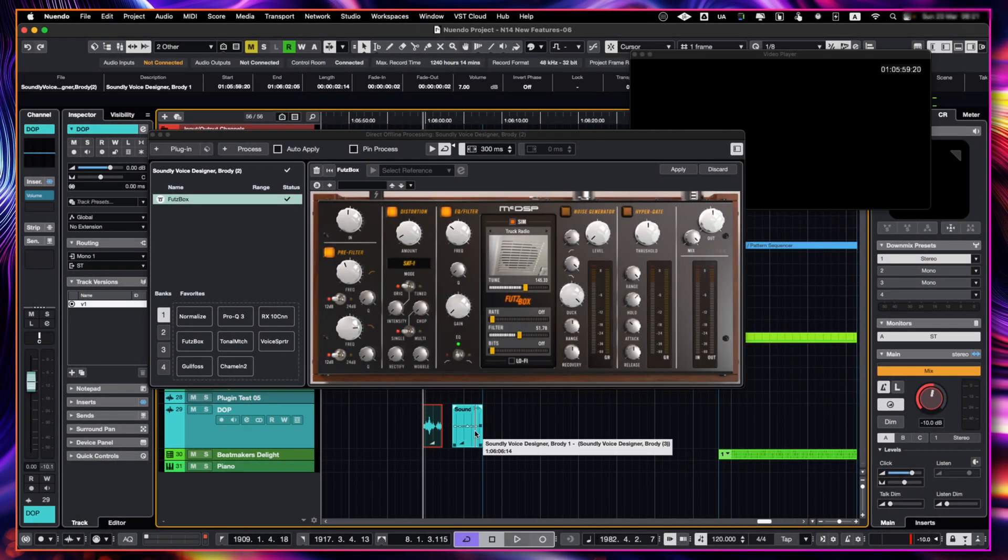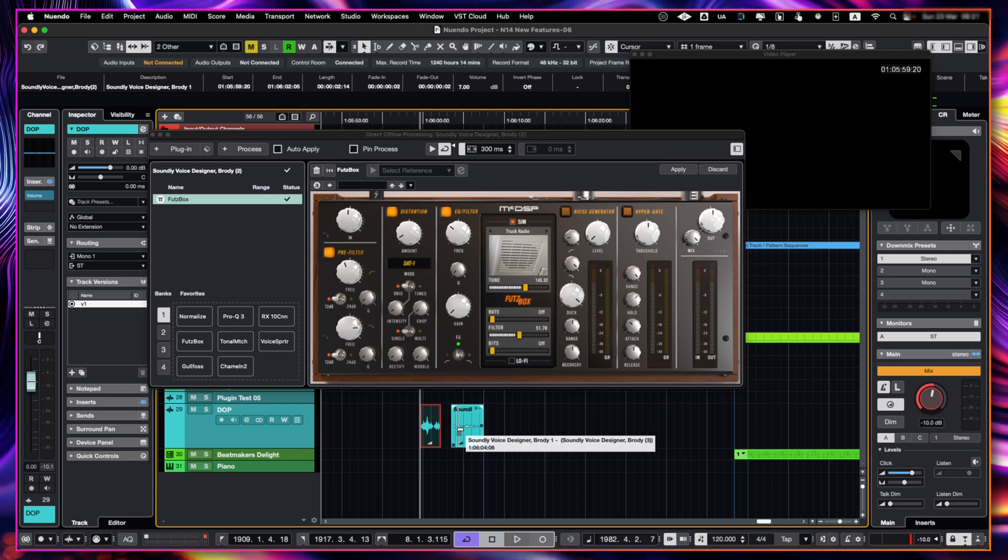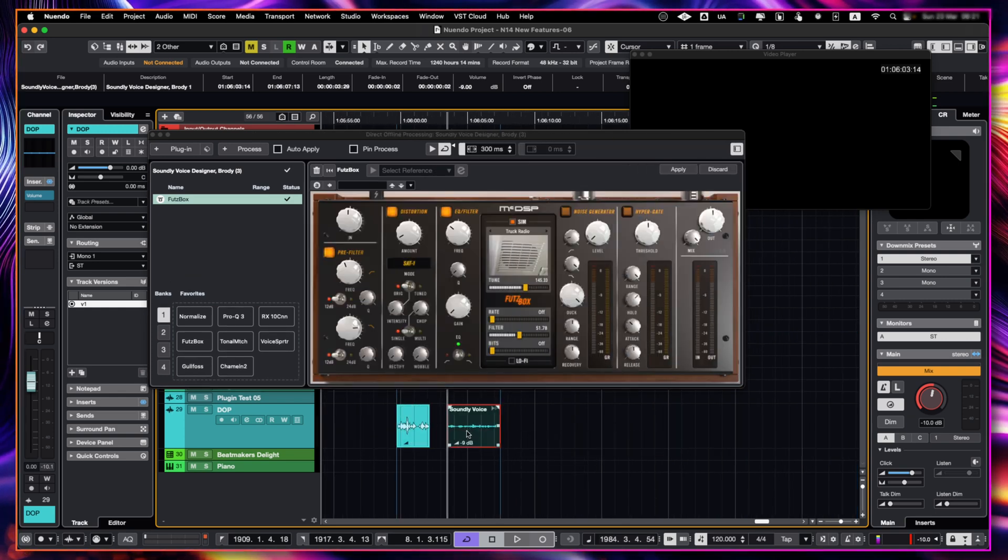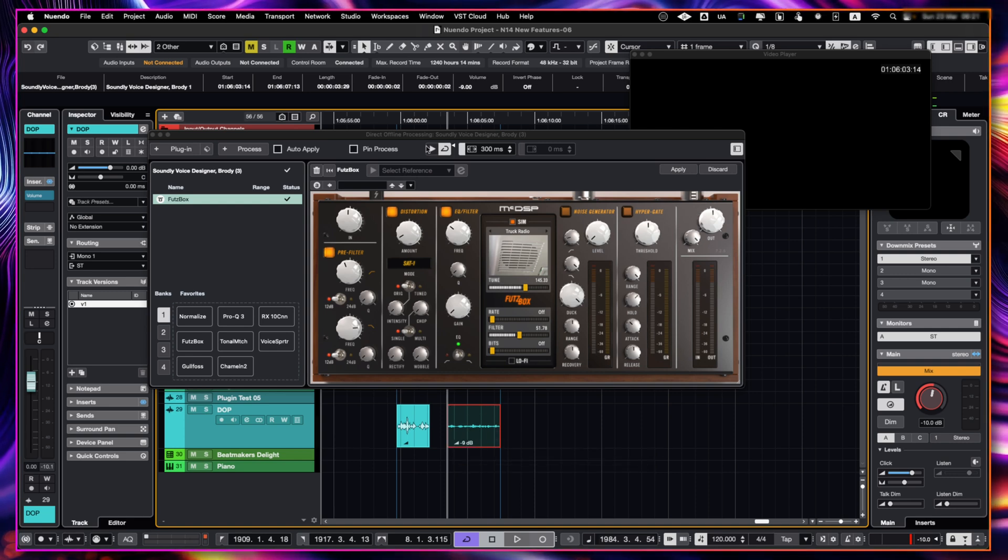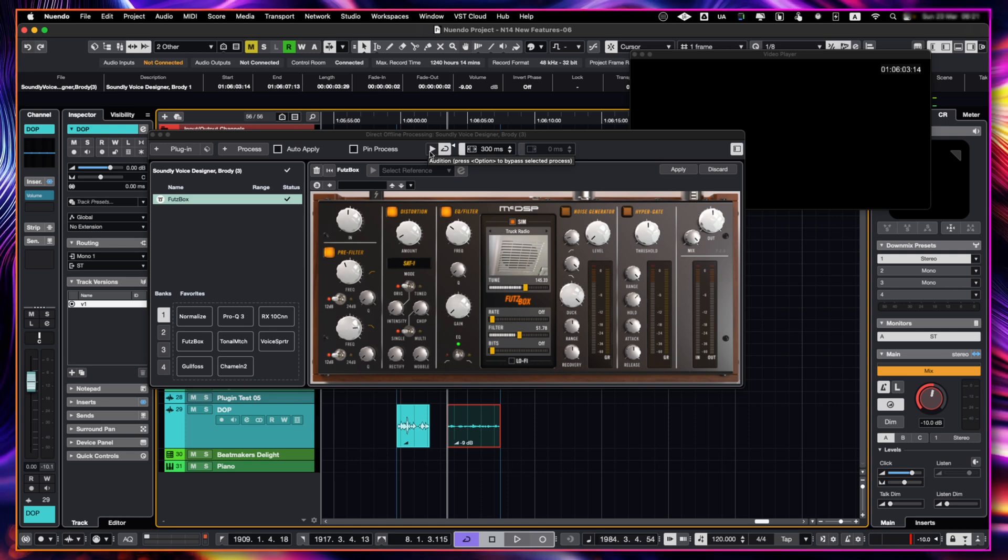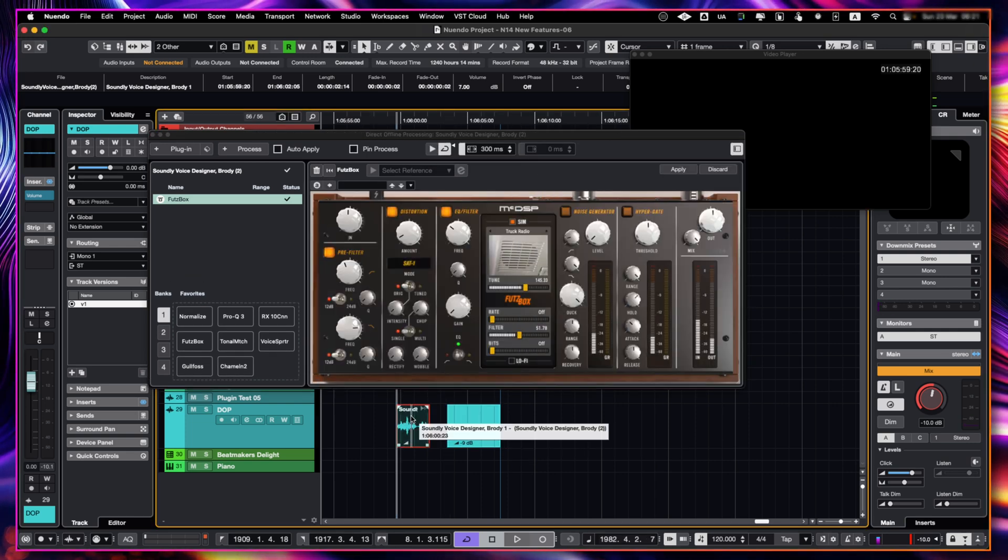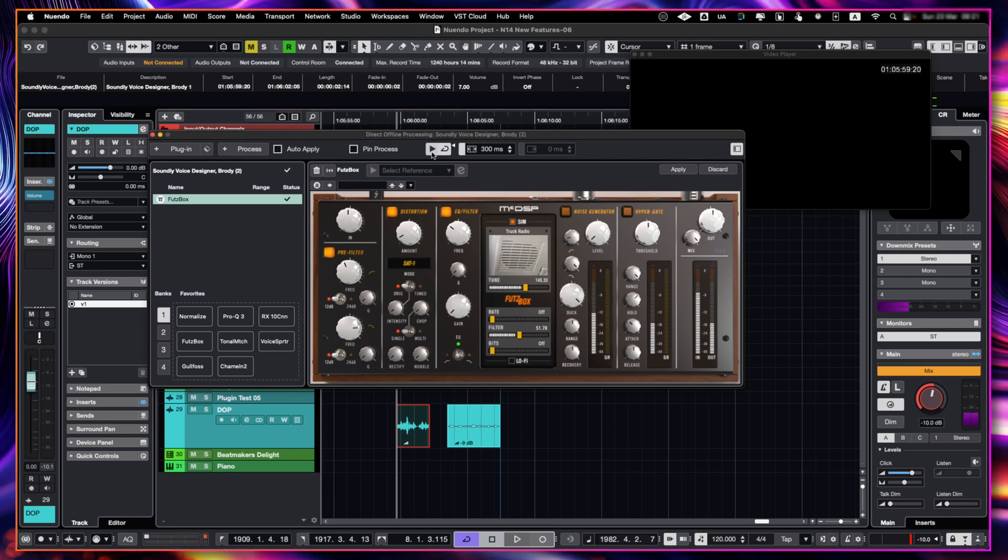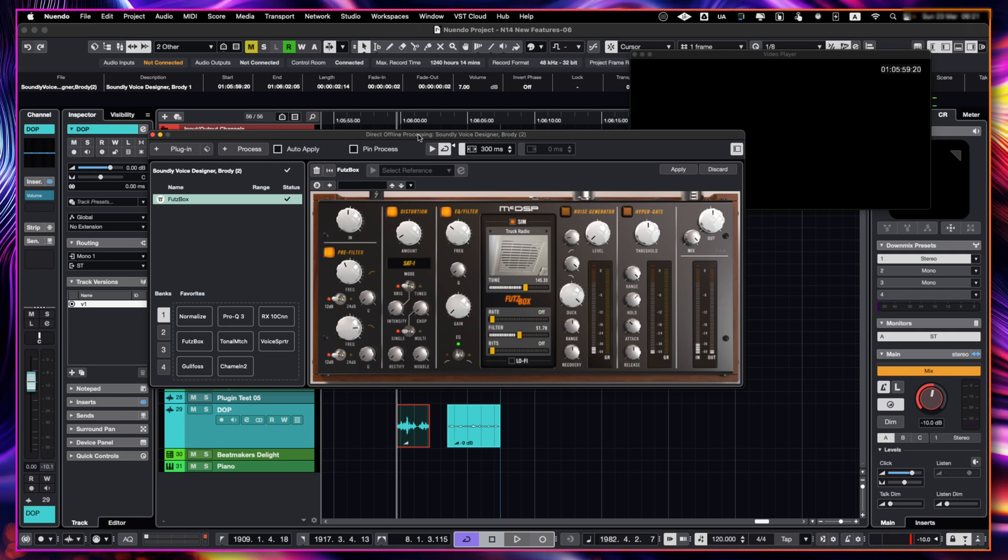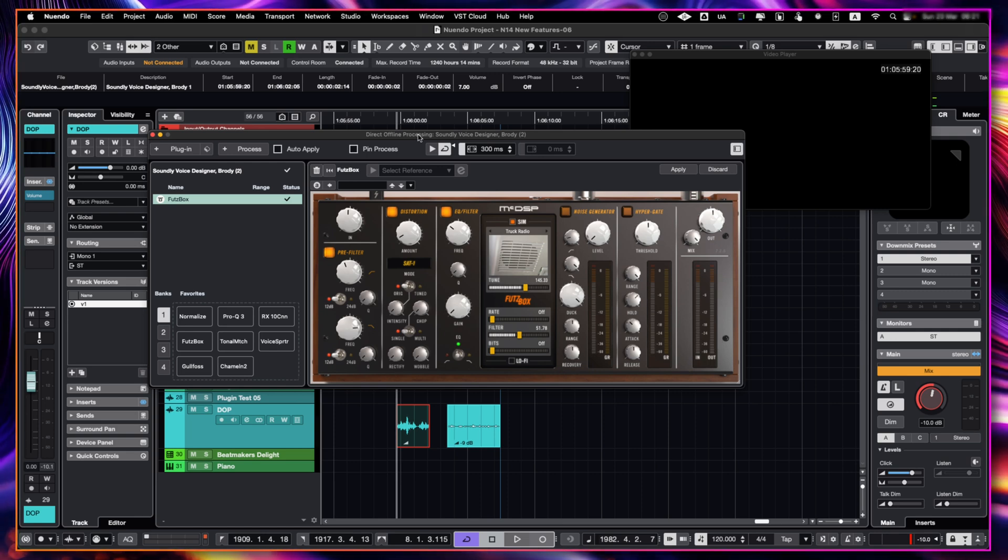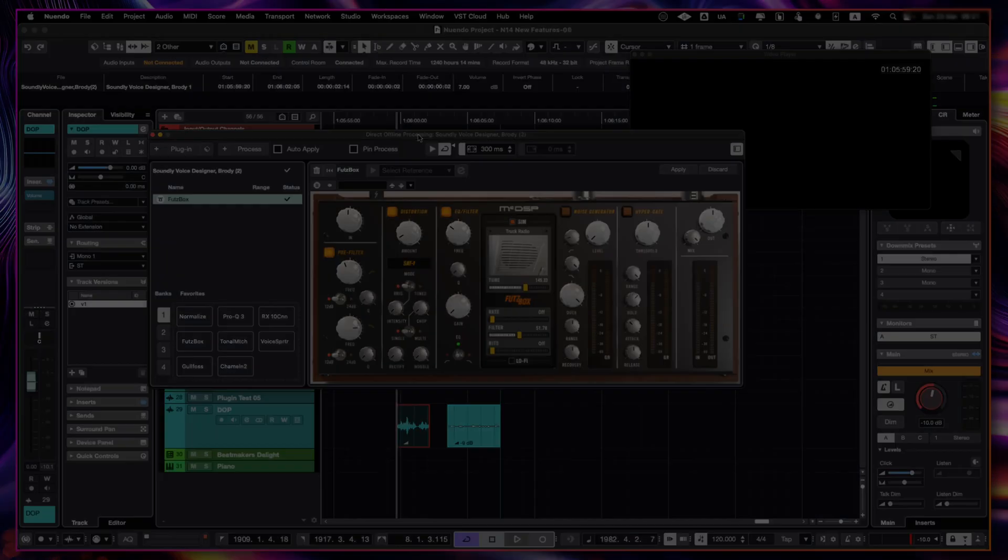Another great fix that we have in this case for the direct offline processing is that we have these regions with both. They both have the same plugin. But if I do the audition, they will sound as they are in volume. This one is very low. And this one is louder. And this is something that I really wanted it to happen because it was very annoying to have all working at the same level. We didn't have the real perspective of it, but now we have it. And this is super awesome.